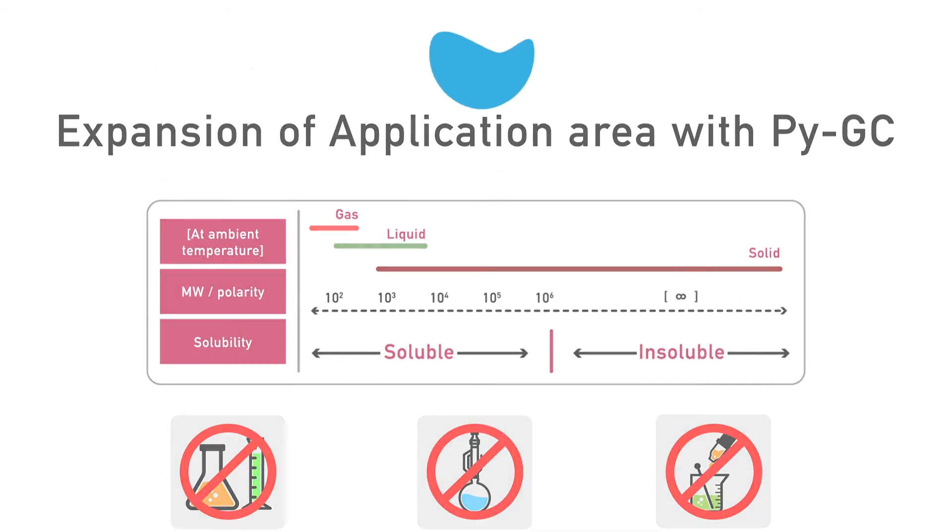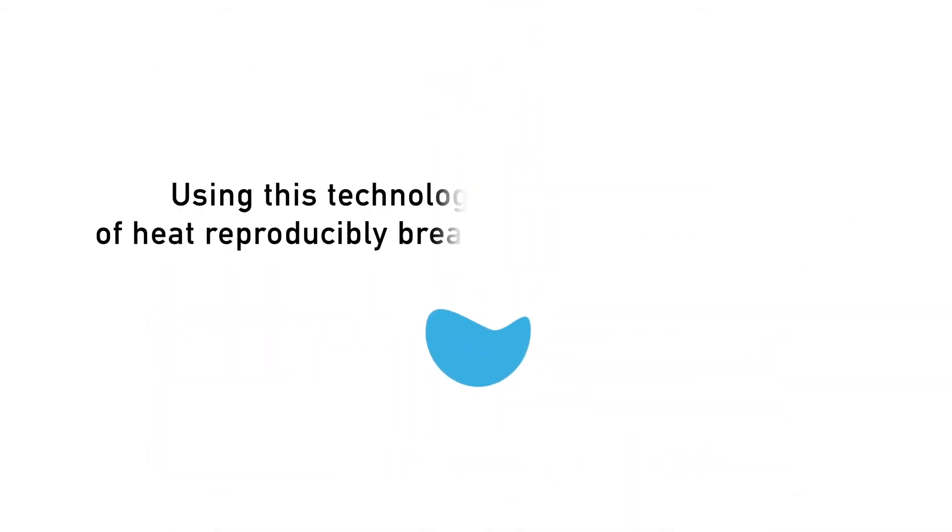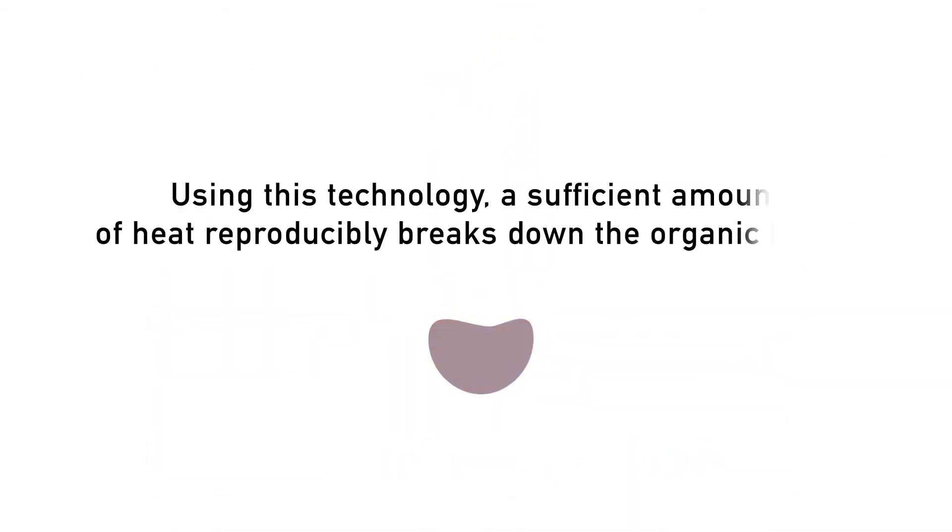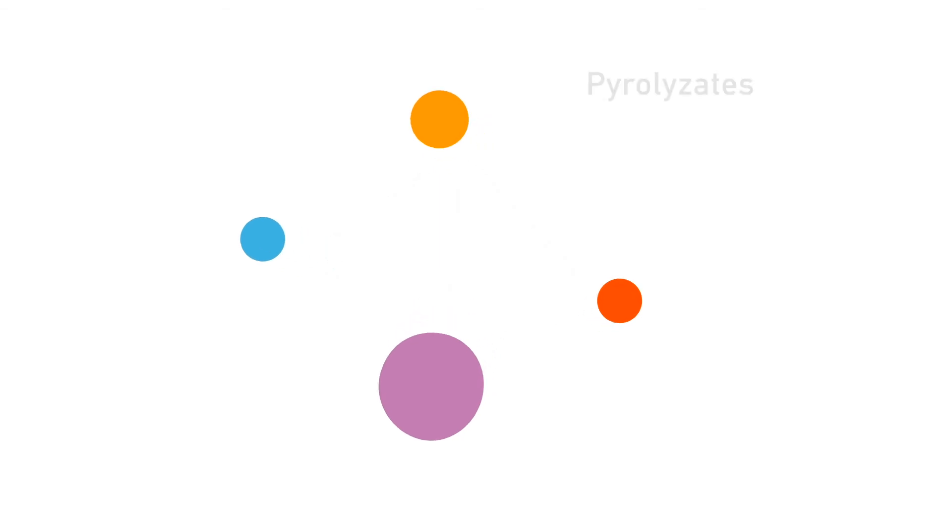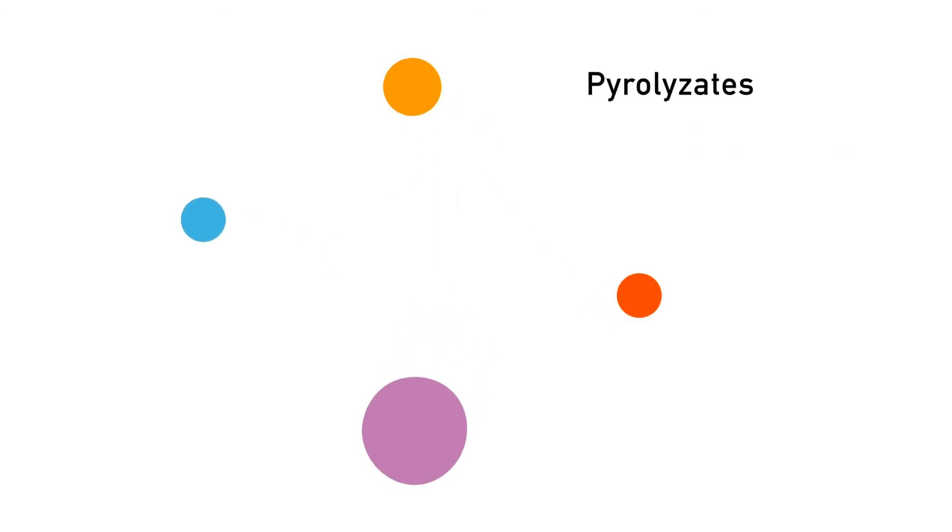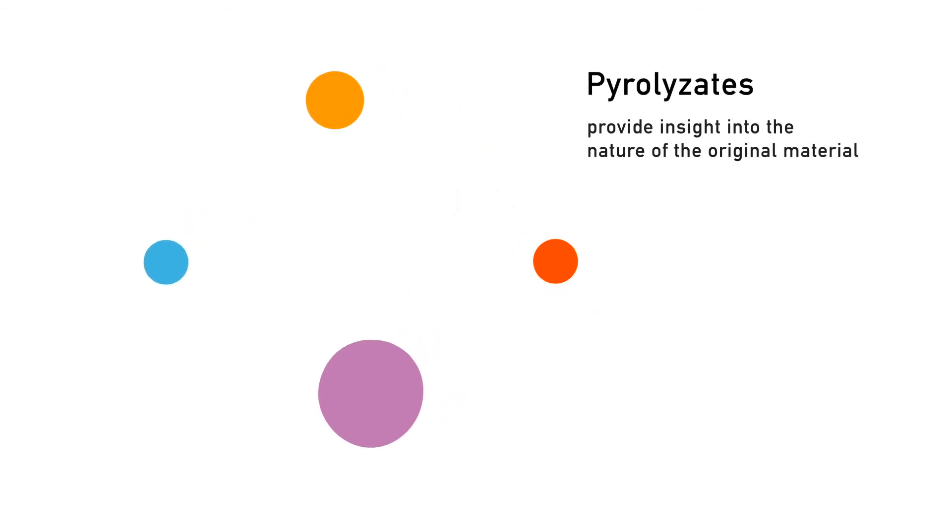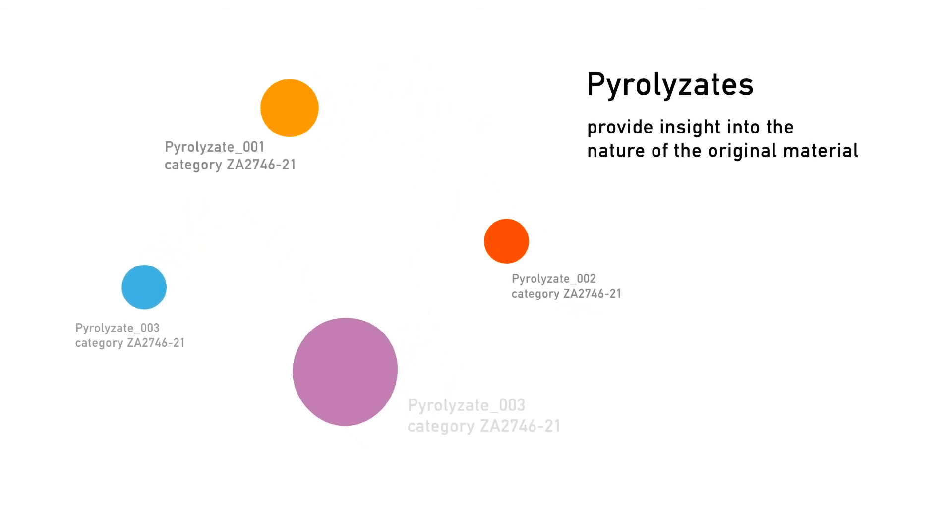Using this technology, a sufficient amount of heat reproducibly breaks down the organic bonds of a complex mixture into smaller and stable molecules, called pyrolyzates. The pyrolyzates formed and their relative intensities provide insight into the nature of the original material.